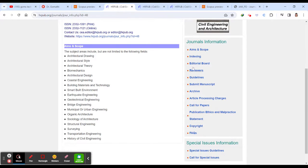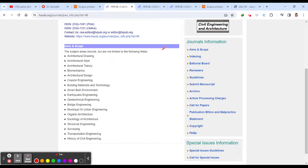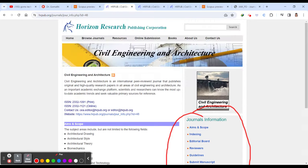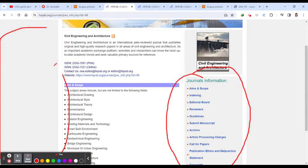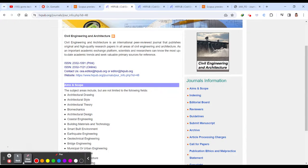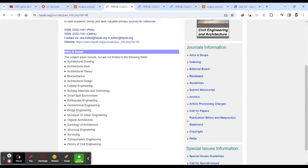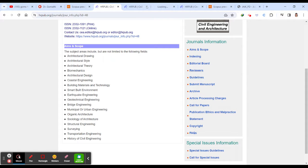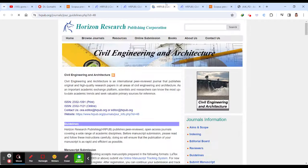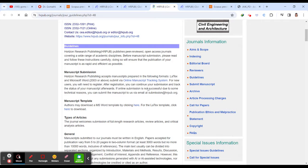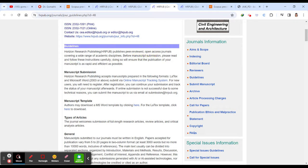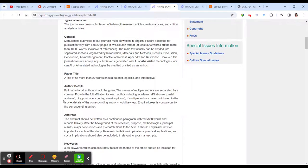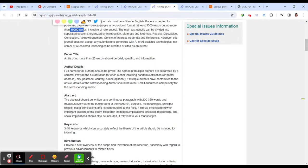Then you can just scroll down and see the journal information. The journal information might be sometimes on the top. Sometimes it might be in the left side. So you have to be very careful to check that. Then you can click on the guidelines. So guidelines is another important one for the authors. So you can see this manuscript submission. You have to submit in the word or latex format. And if you scroll down, you can see the authors.